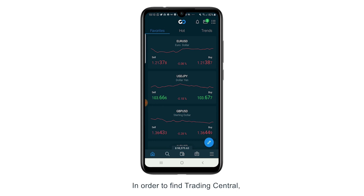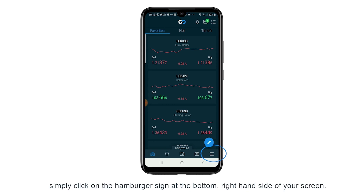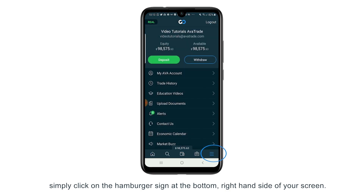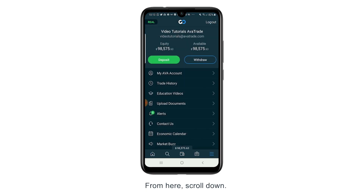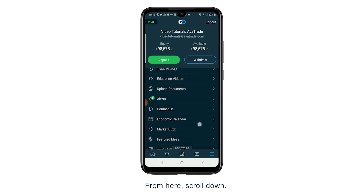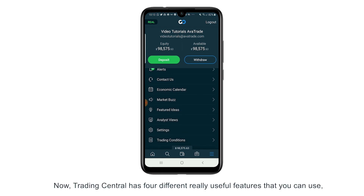In order to find Trading Central, simply click on the hamburger sign at the bottom right-hand side of your screen. From here, scroll down. Trading Central has four different really useful features that you can use.